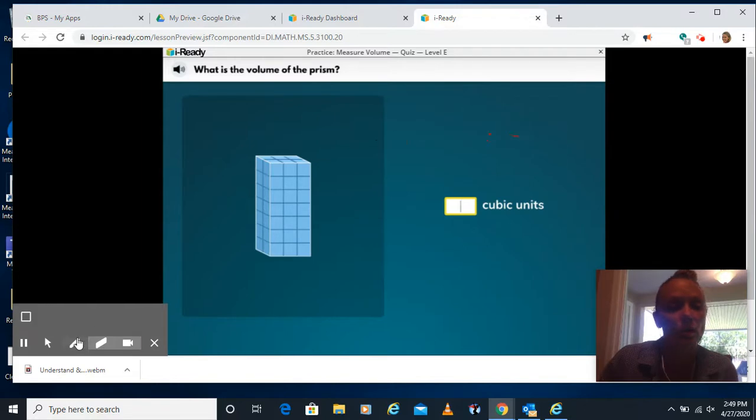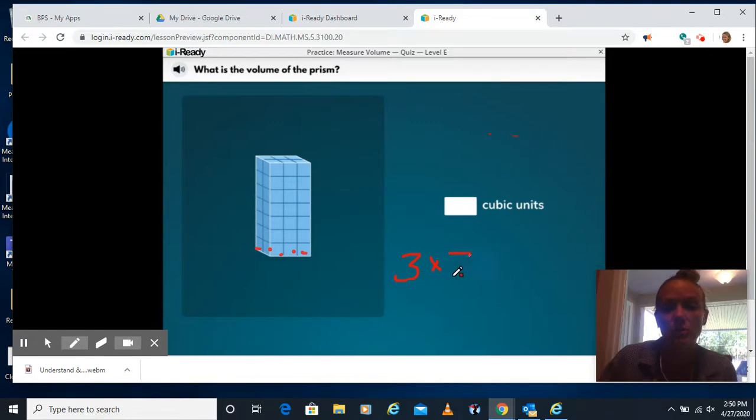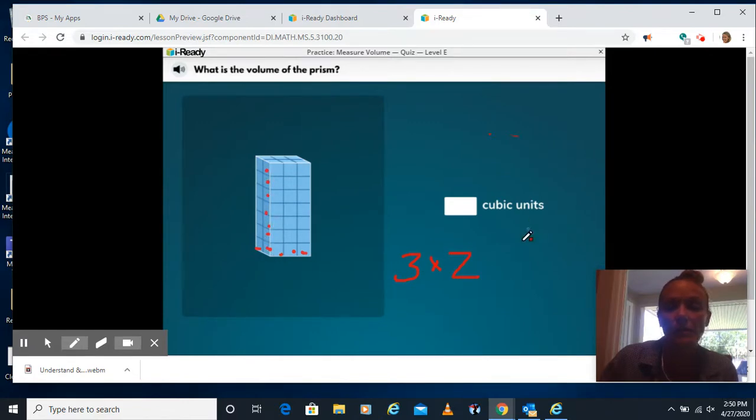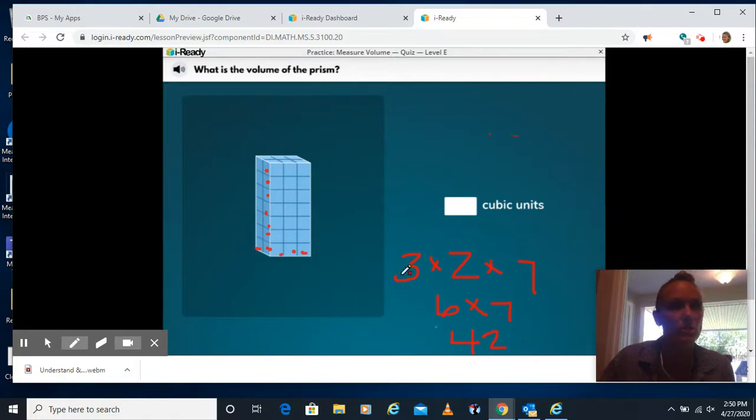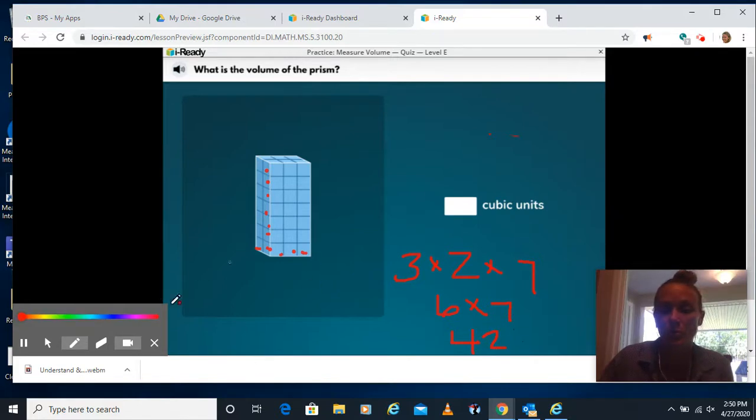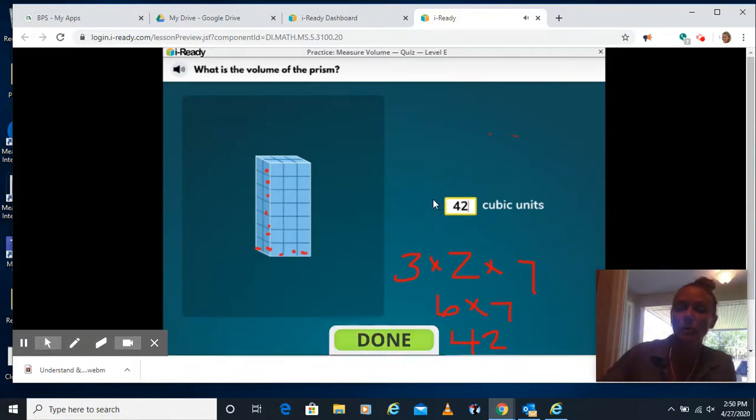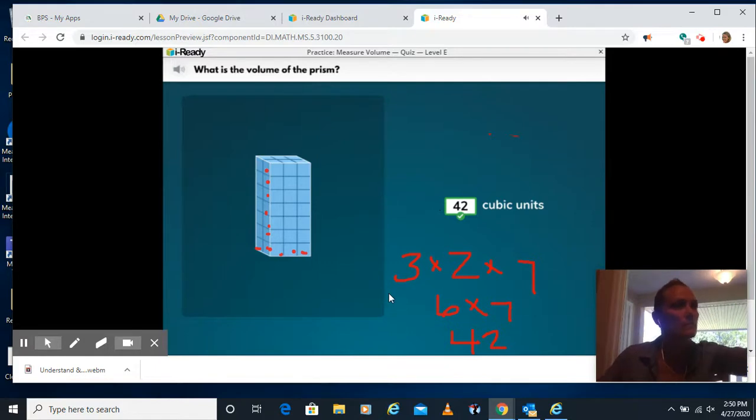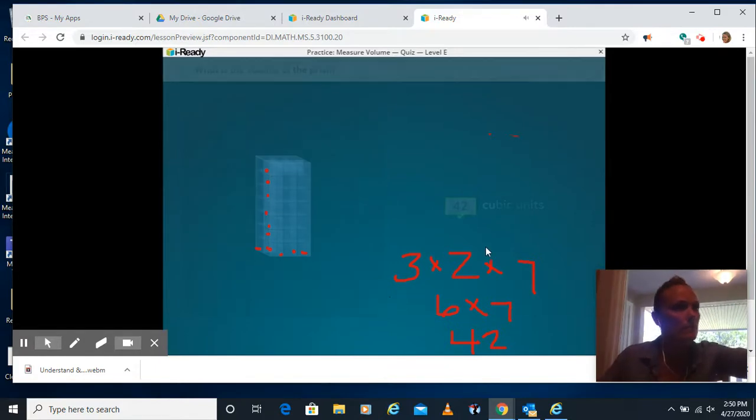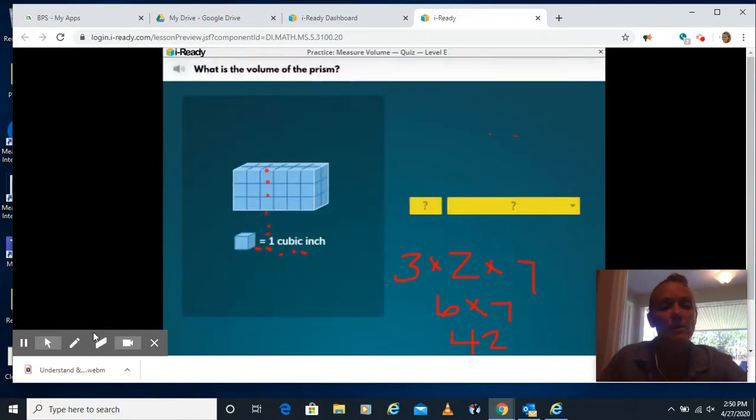What is the volume of this prism? Again, count the length across 1, 2, 3 times your width 1, 2 times your height 1, 2, 3, 4, 5, 6, 7. 3 times 2 is 6. 6 times 7, like 6 times 7 is 42. If you work with me in my small group or if you are my child, then you hear me often use that rhyme. So we're going to put in 42 cubic units here.